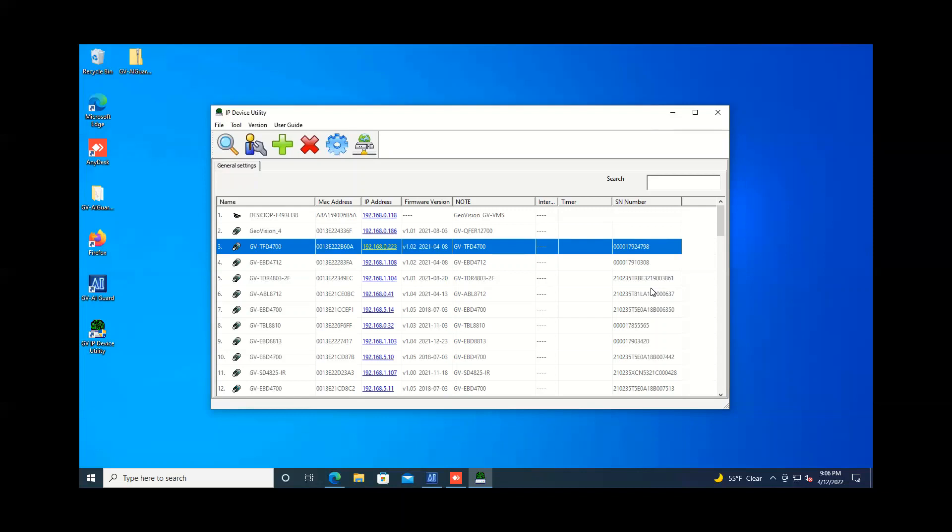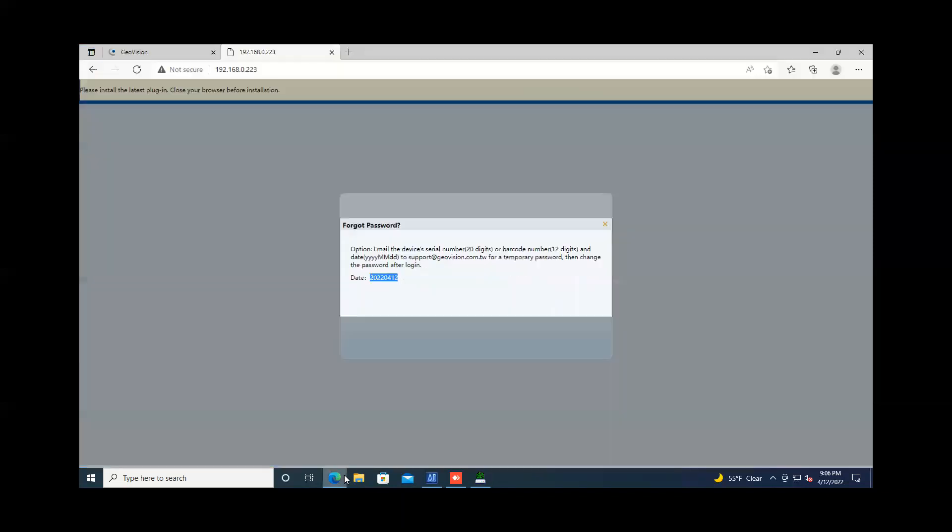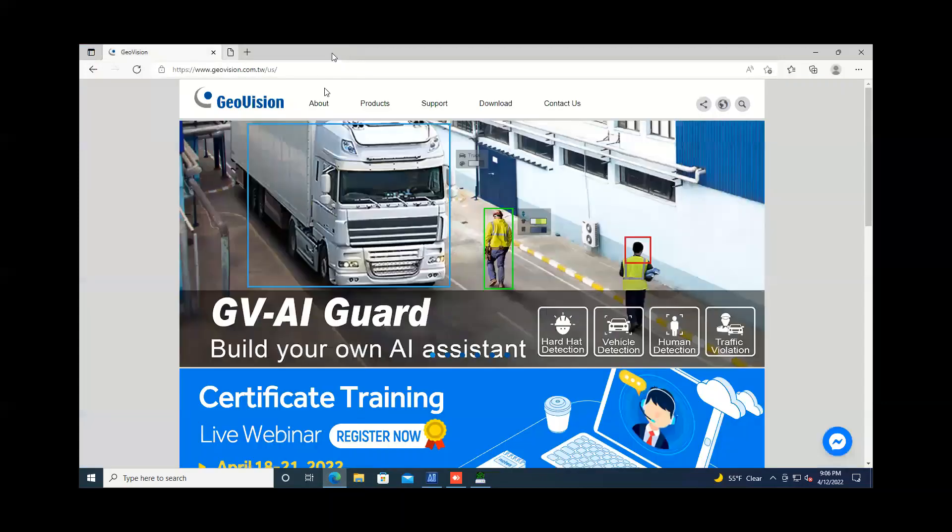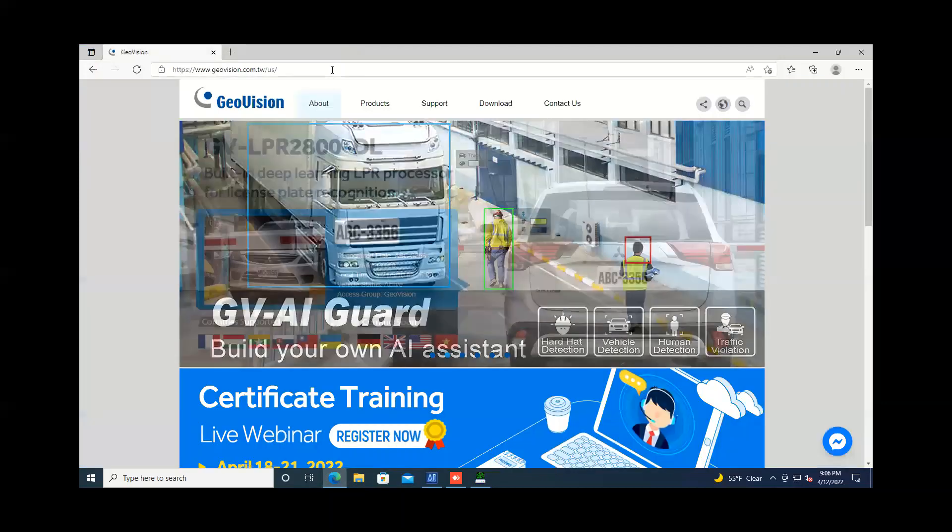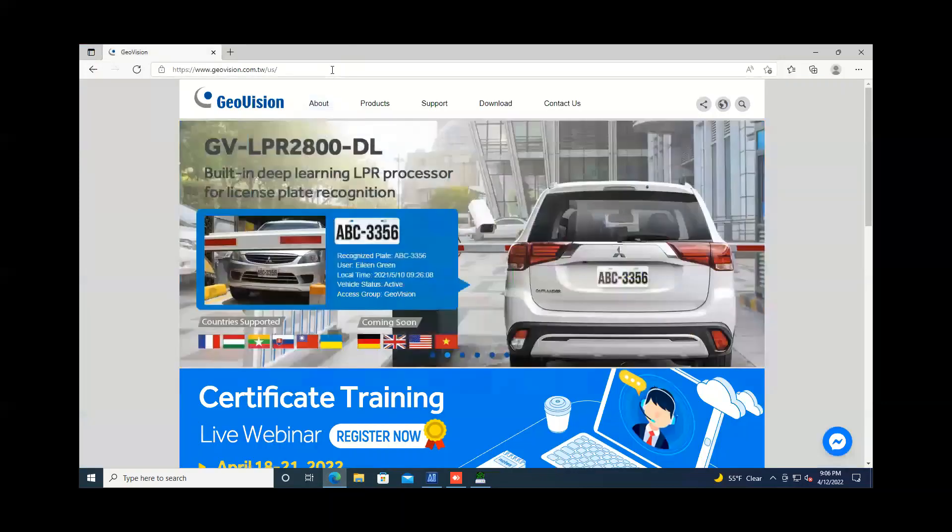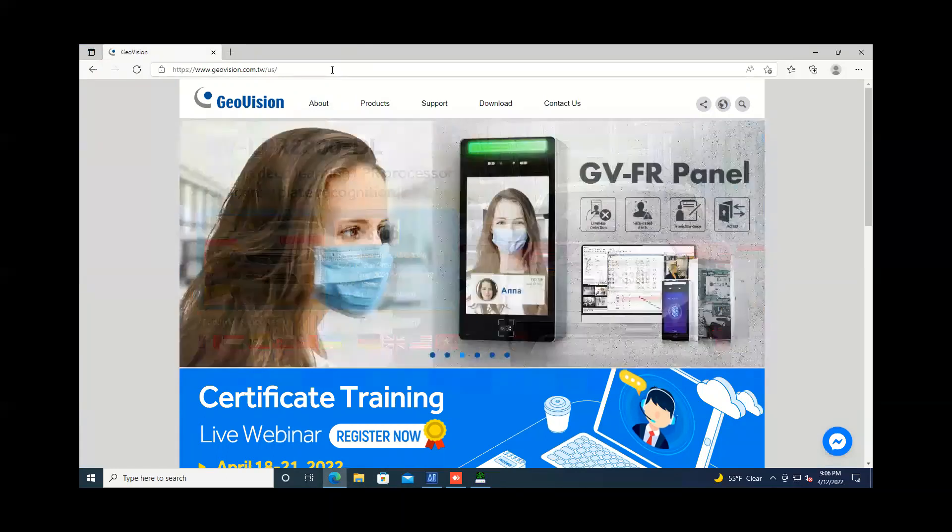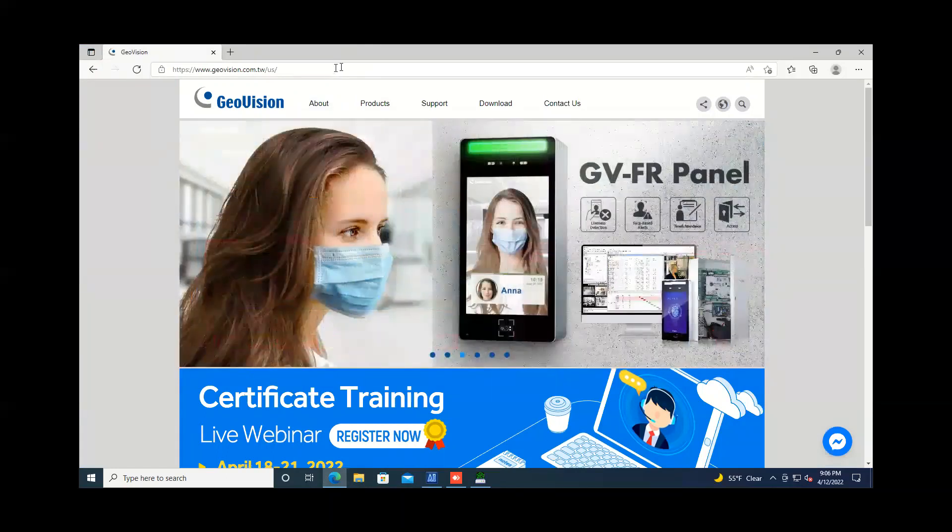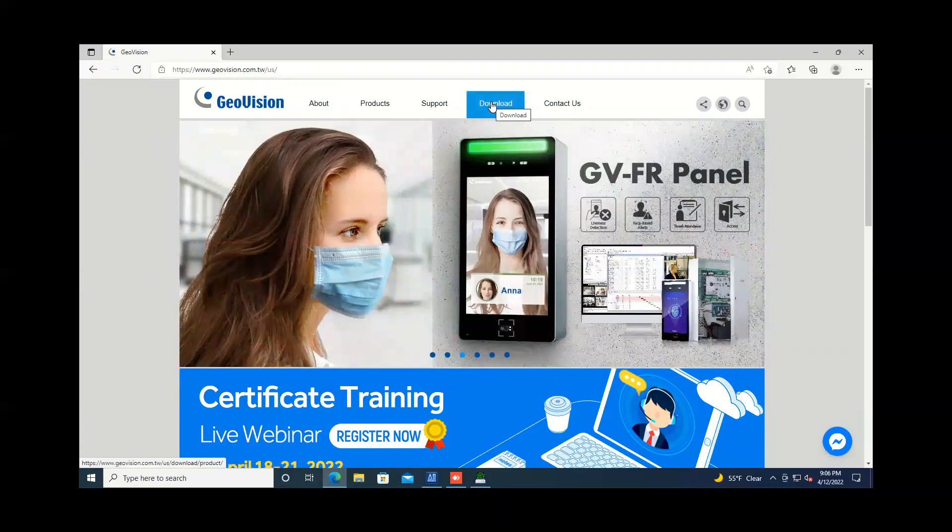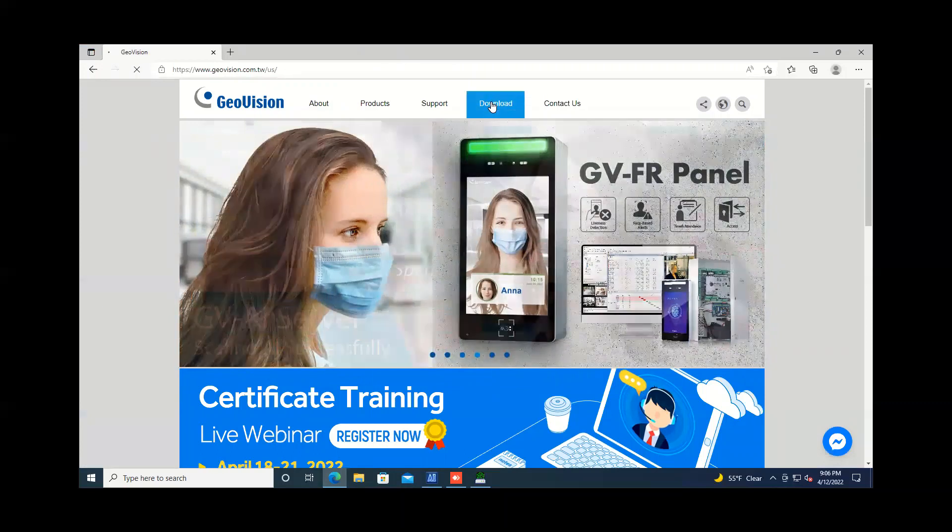If you want to download the new version of the IP device utility, you can go onto our website which I'll pull up right here. GeoVision.com.tw.us is the US headquarters website and when you're on the home page you can go to the download tab.